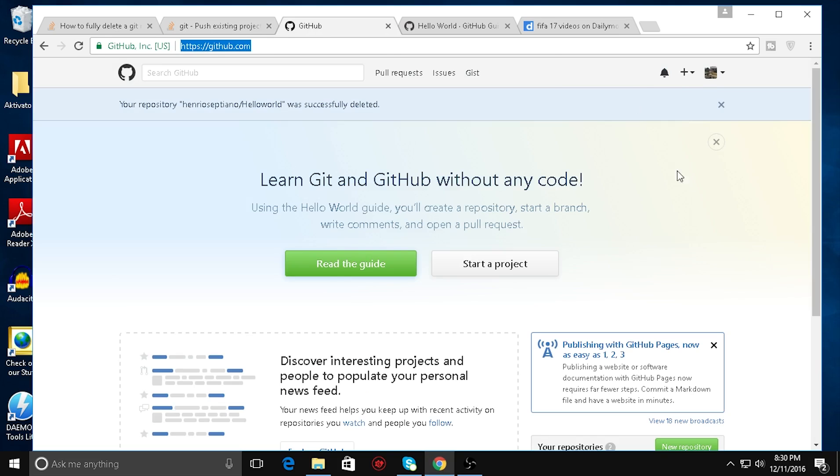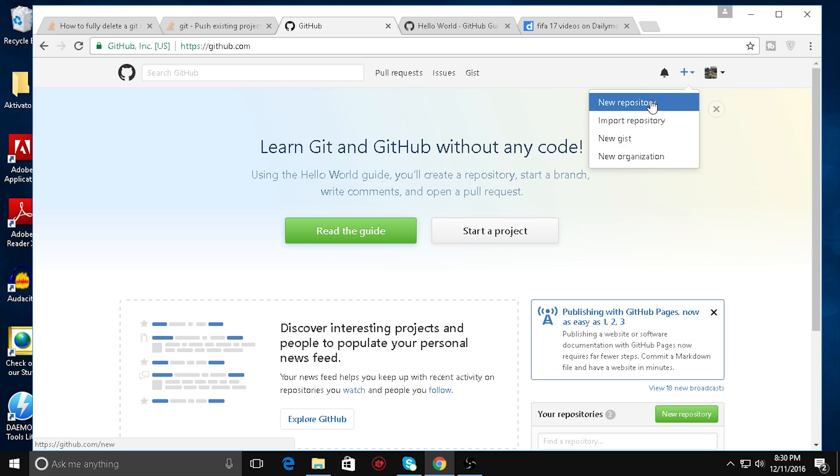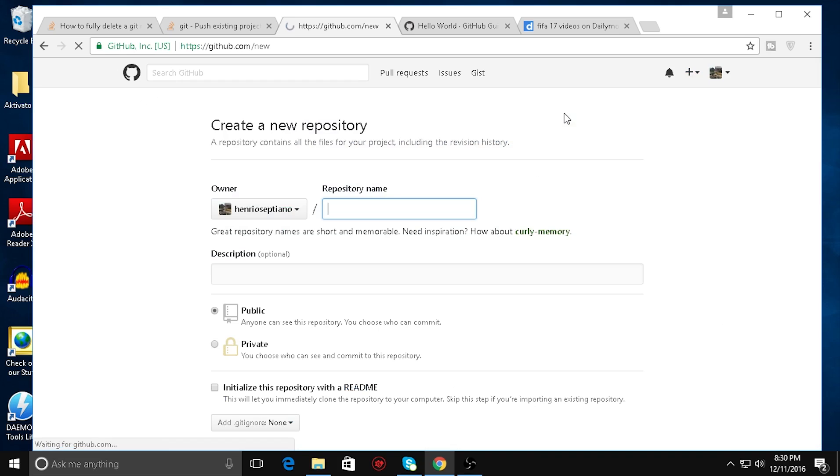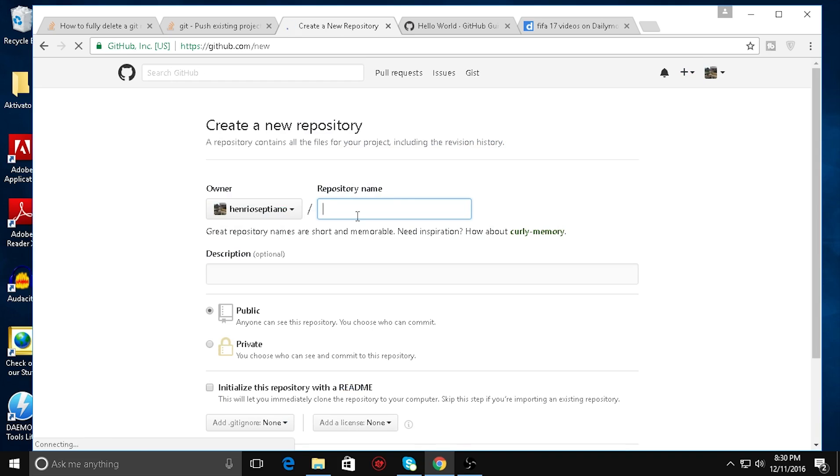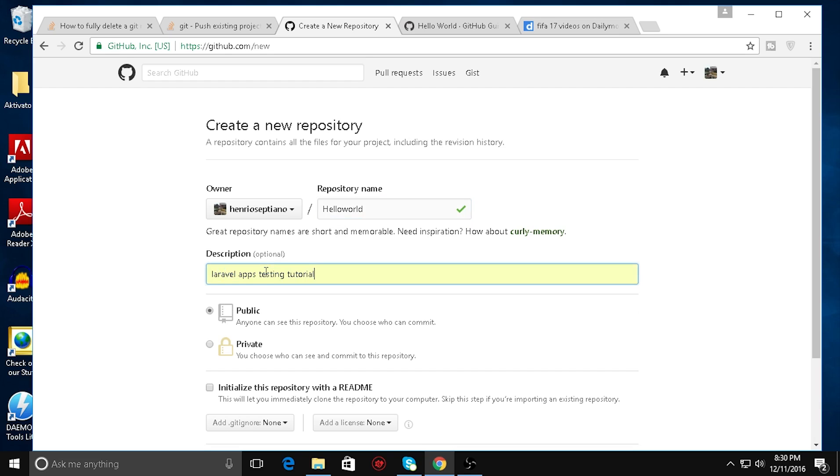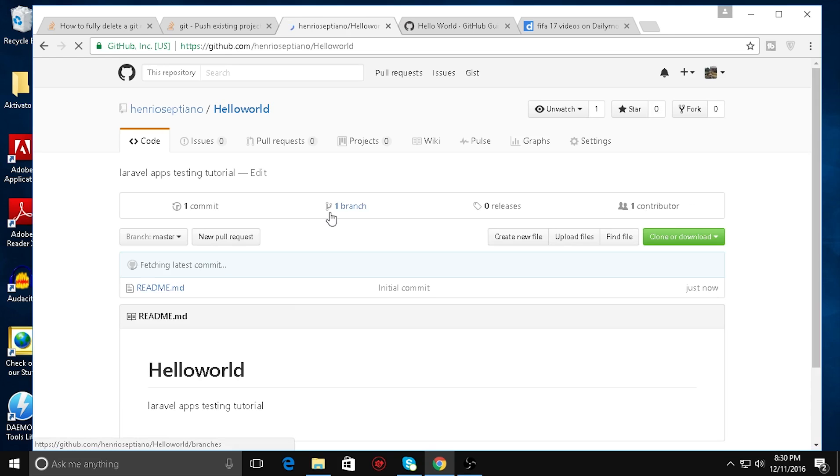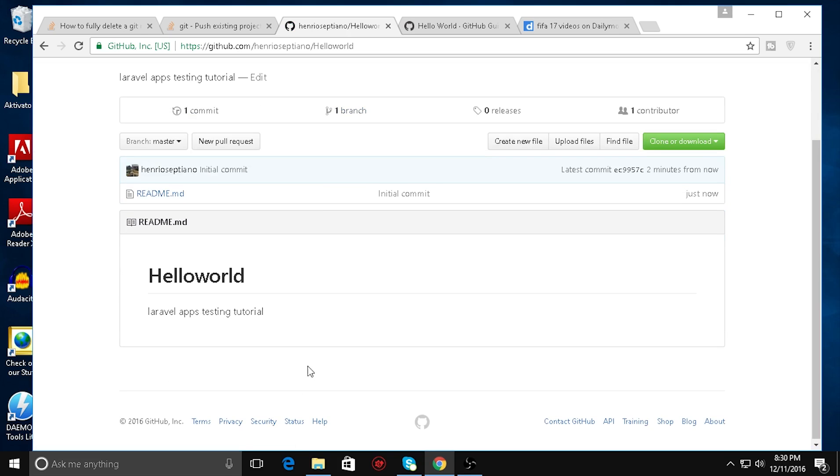Open your github.com and log in. I already logged in so this is a really good setup. You can also create a new repository right here. You need to click new repository and I will put the repository name as hello world. The description I want to name is like here. I want to initialize with the readme.